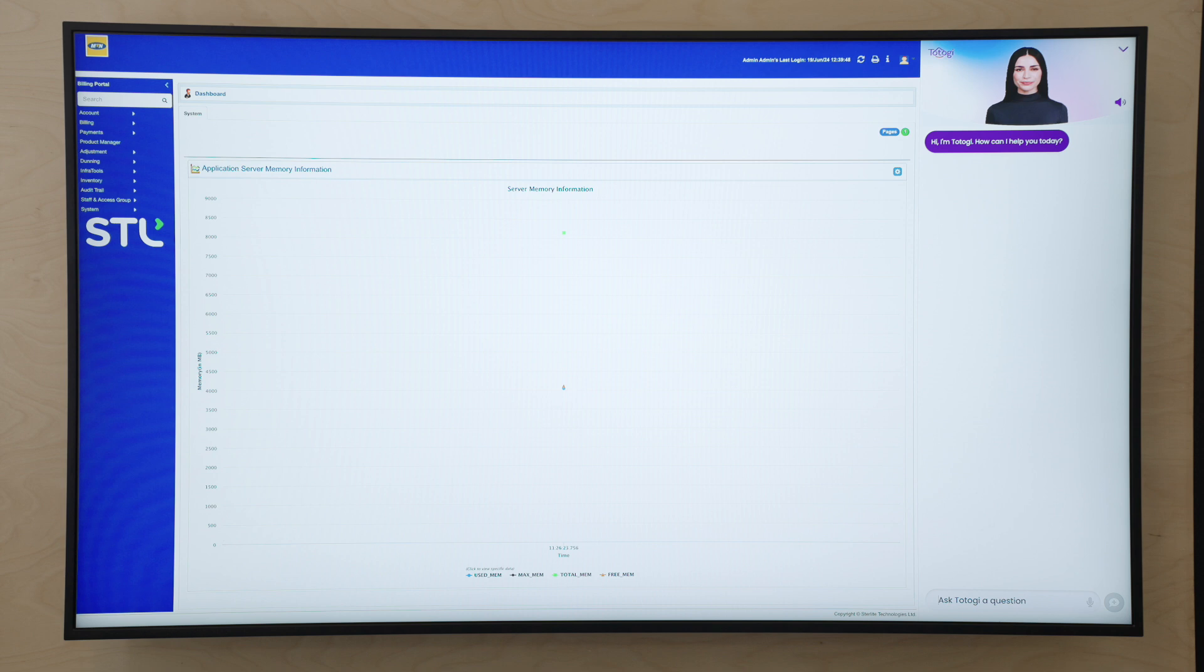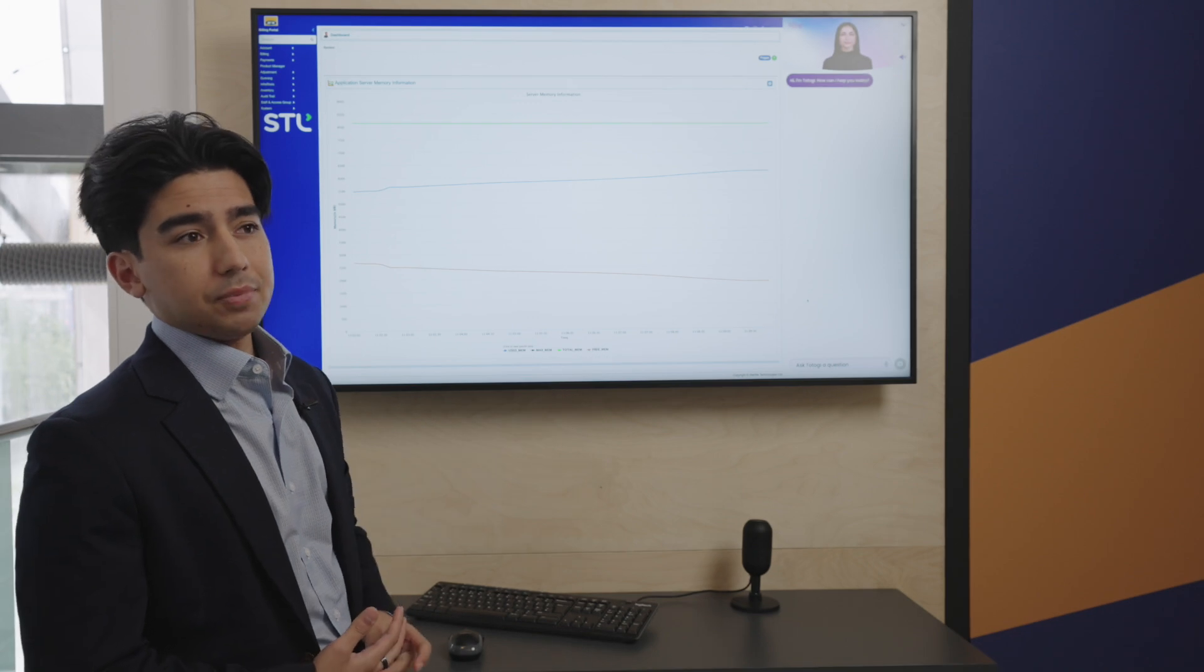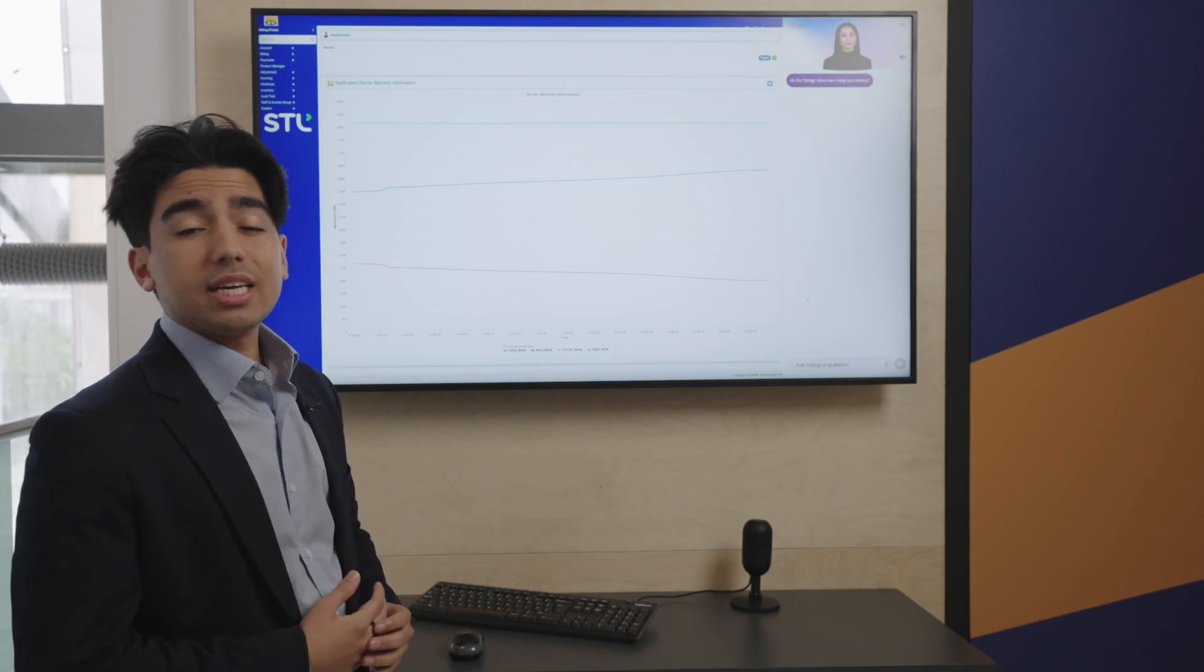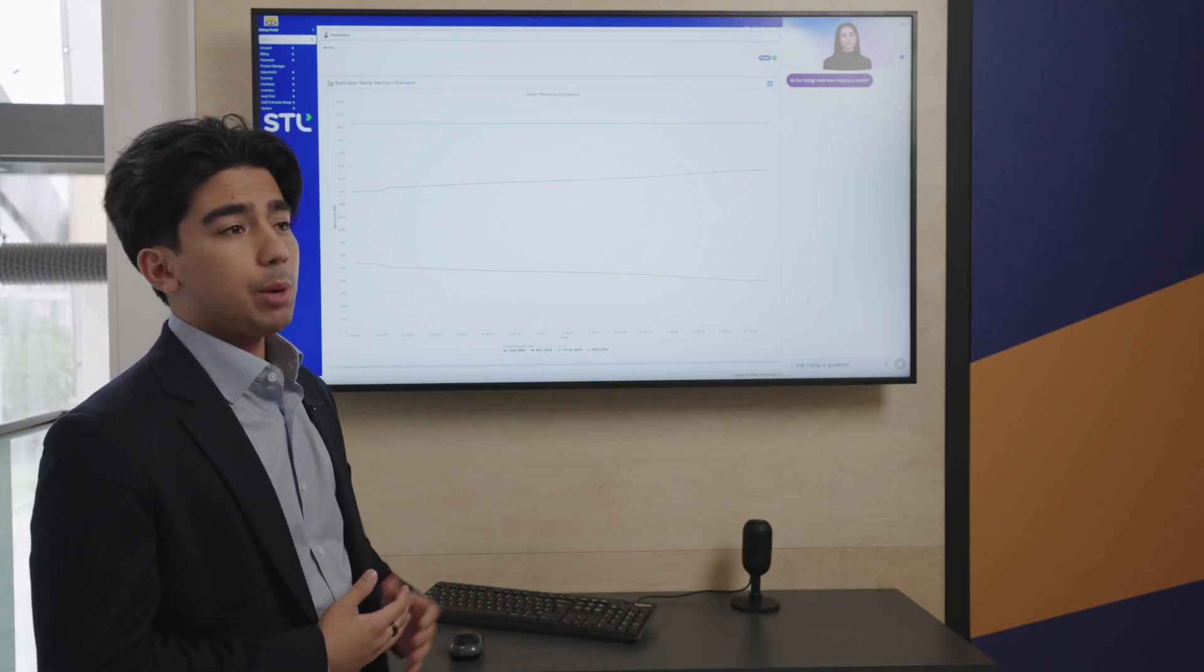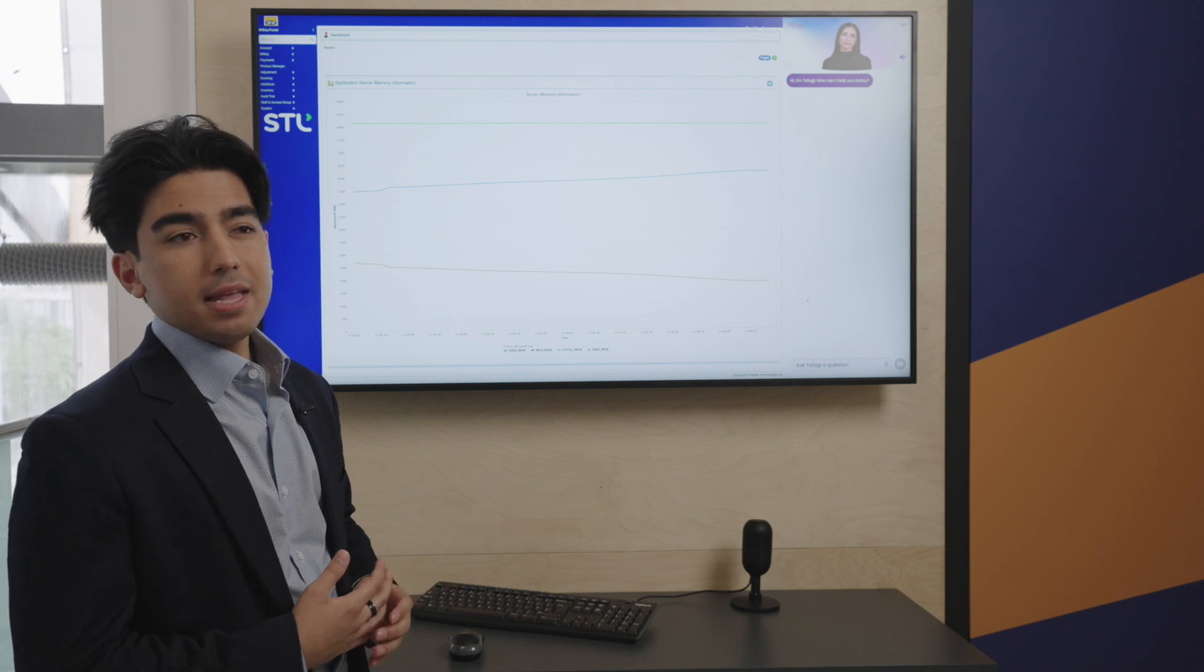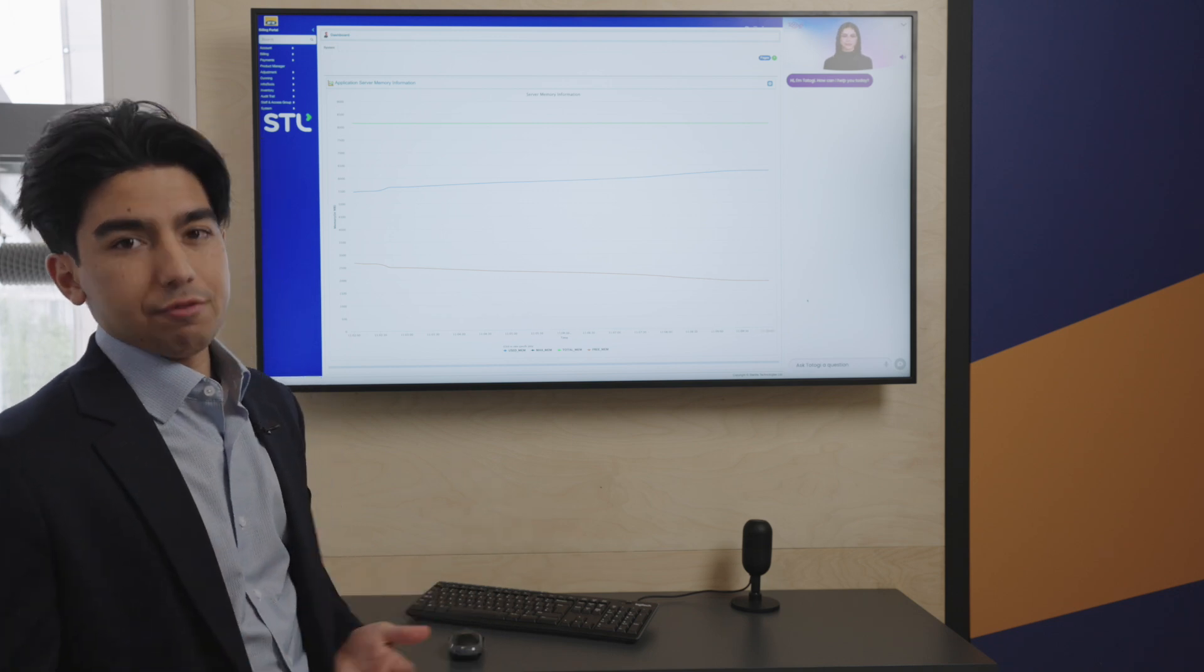On the left side of the screen, you can see STL, which is the BSS deployed by one of our customers, MTN. It was deployed over 10 years ago, and while there's a lot of value in the system, it was in need of a bit of a refresh.